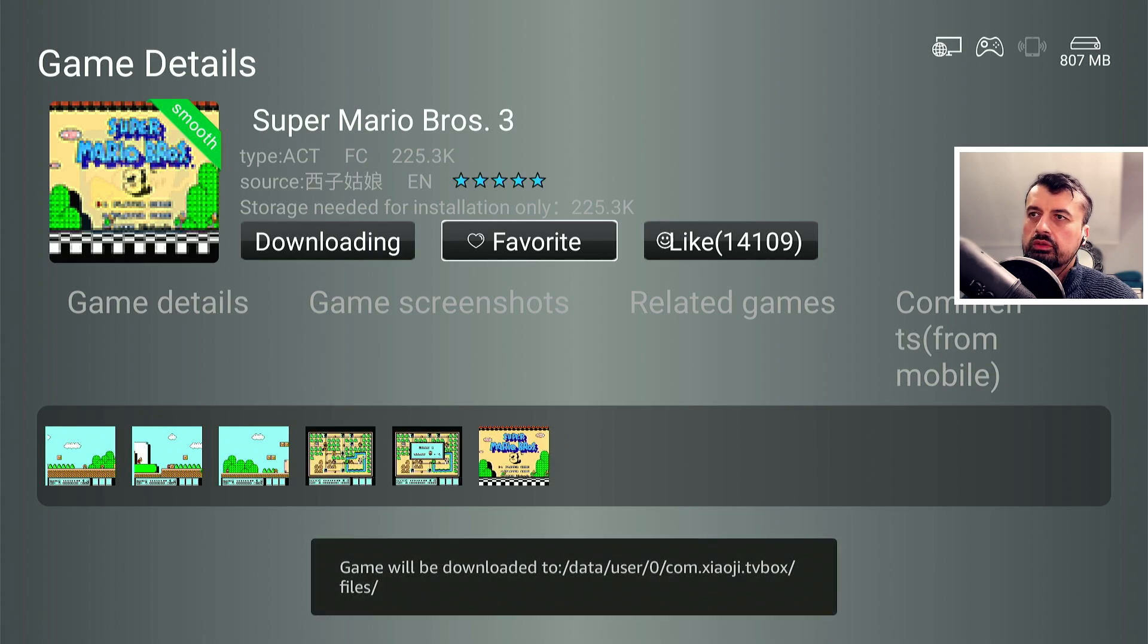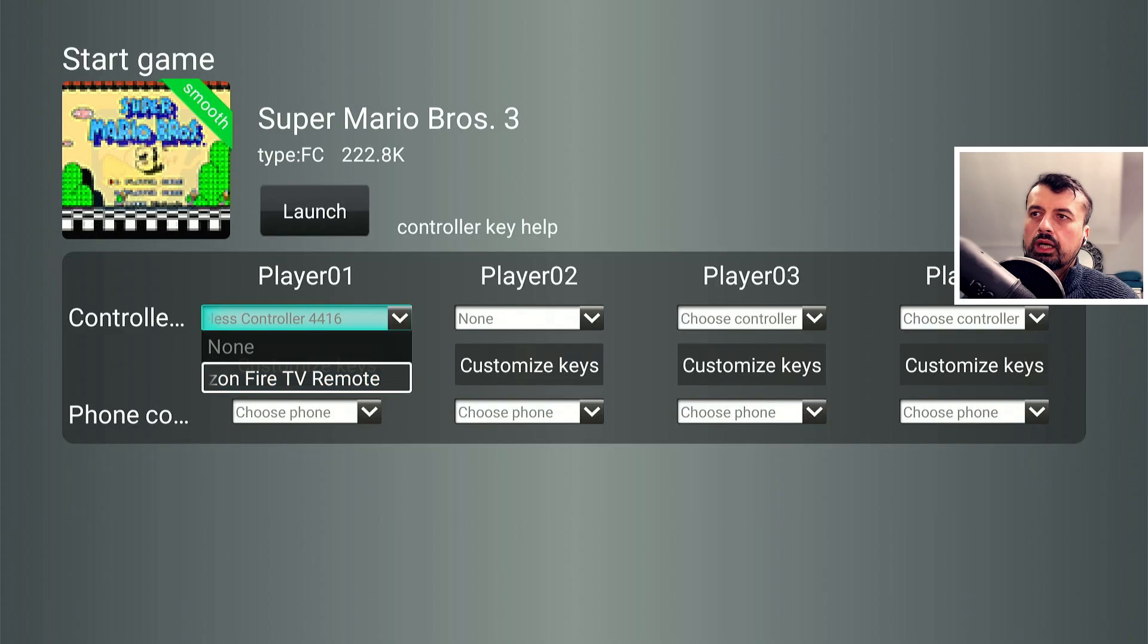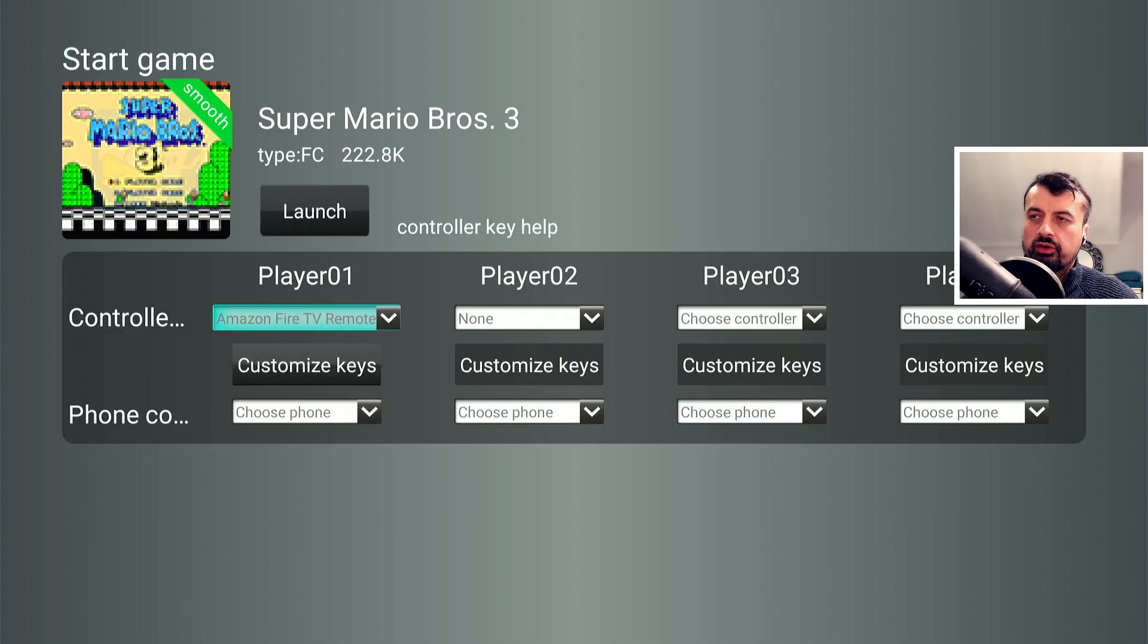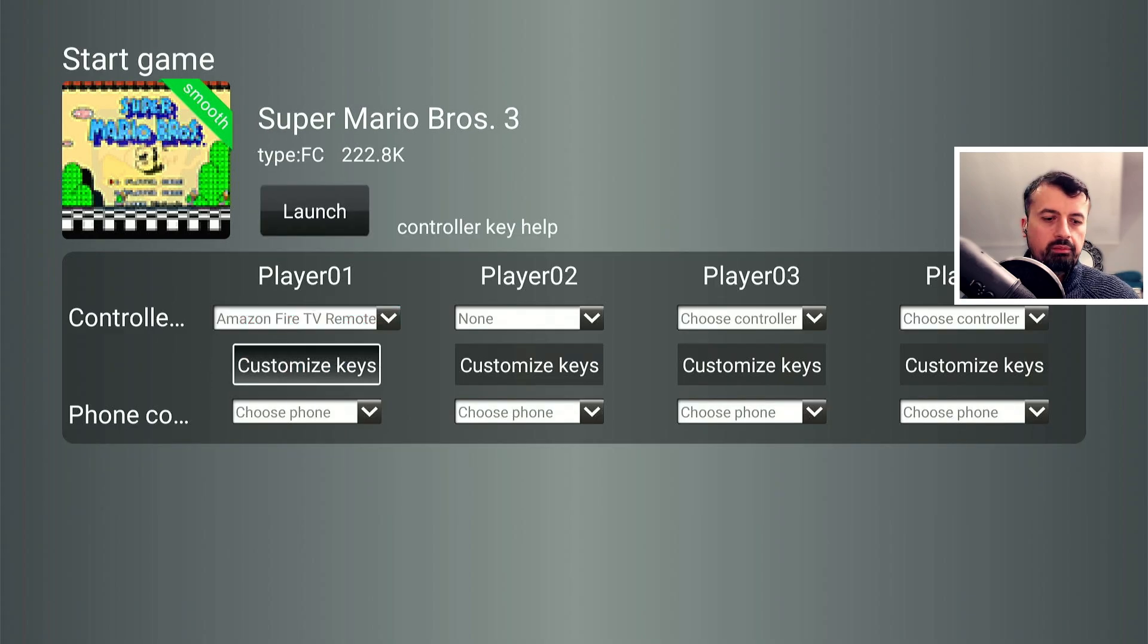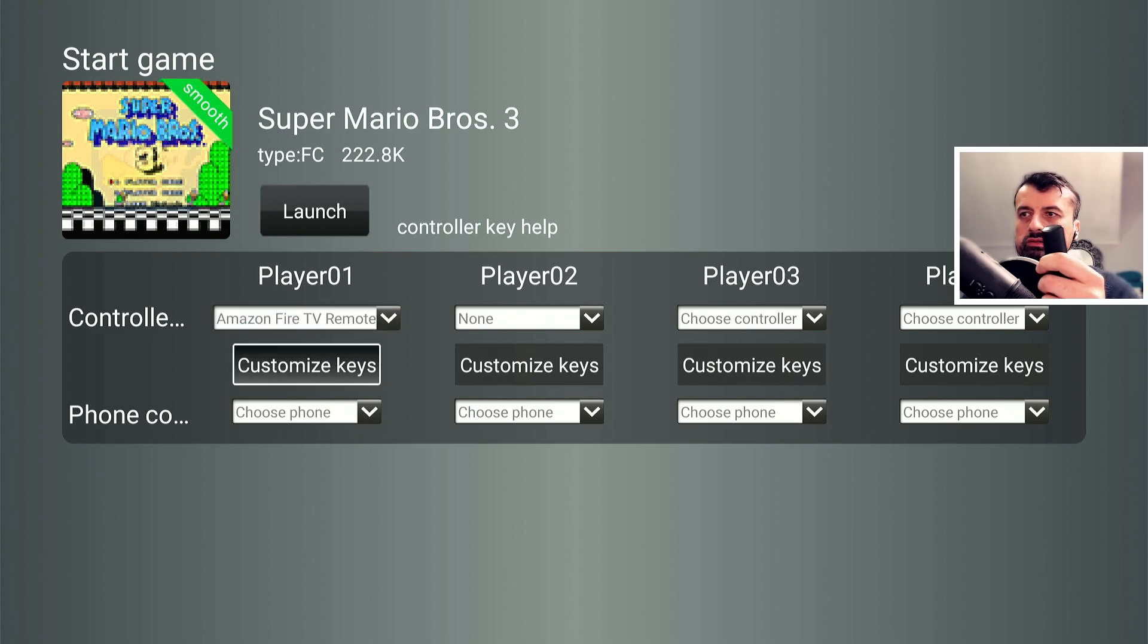Now these games are very small, should only take a few seconds. It's now done. I can now click on launch. I want to use the Fire TV remote controller. So once you click on that you want to then pick up your remote control. I'm now going to click on customize keys.